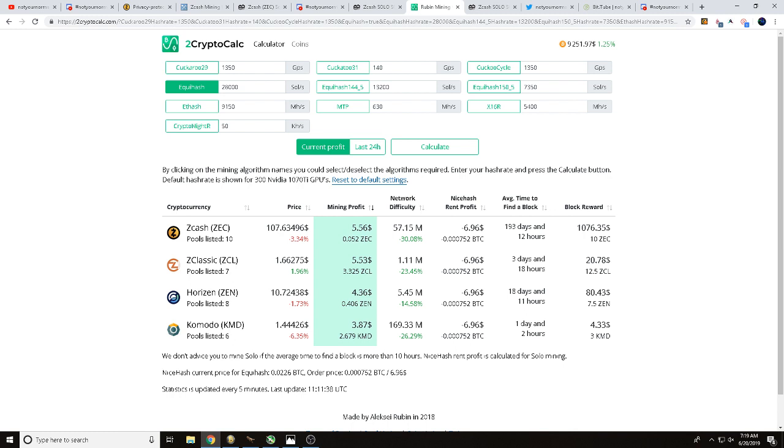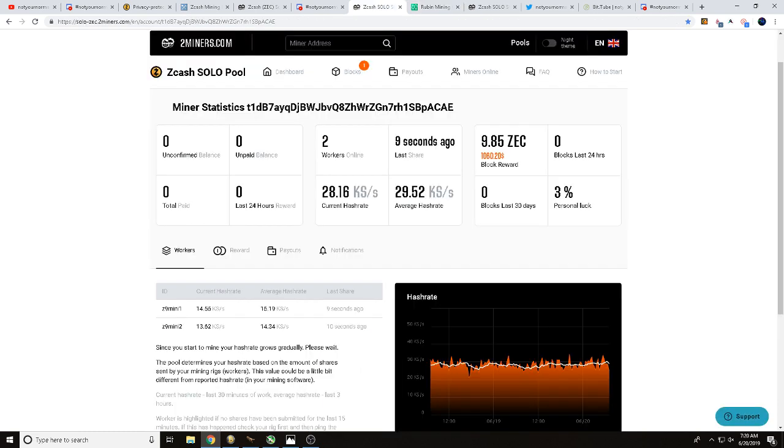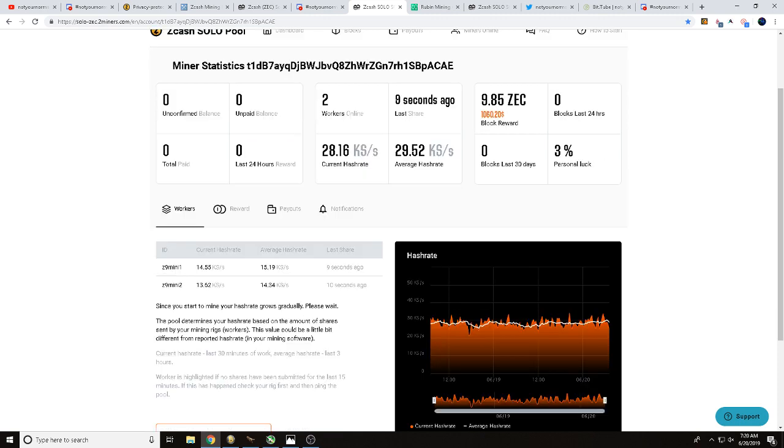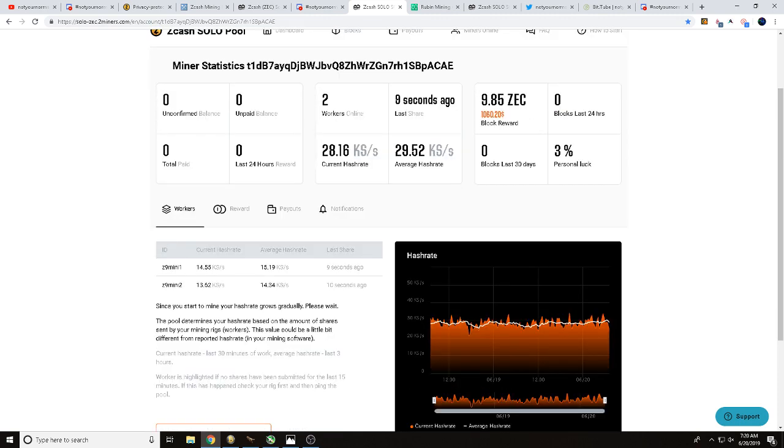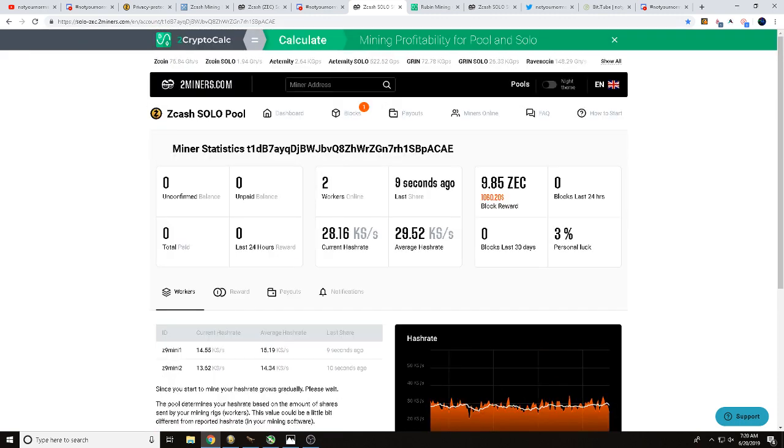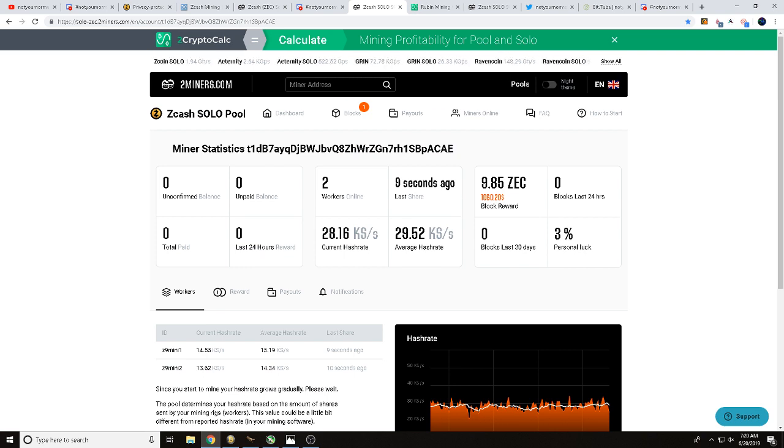You guys do the math, we find two blocks it's been very successful, you find three blocks things are great. It only takes one Zcash block at the current price with two Z9 minis hammering away to break even there. So that is currently why we are solo mining Zcash with two Z9 minis.